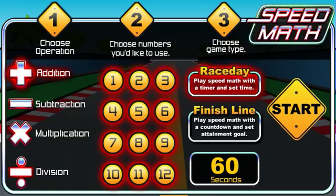Welcome to Speed Math. This is a great game for practicing your math tables. First, choose which operation you want to practice: addition, subtraction, multiplication, or division.